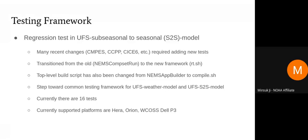We have transitioned from the old NEMS compset run system to the new framework that is identical to the one used by the weather model. We also updated the top-level build script from the NEMS app builder to compile.sh. There are two reasons for this change: maintainability and availability of support for the testing framework, and as we move towards unifying the weather model and the S2S model, this is a step in the right direction.